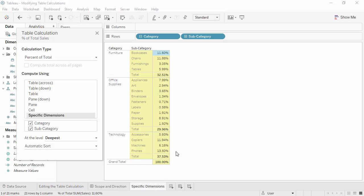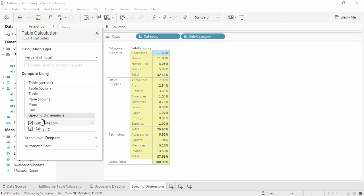In this example, it doesn't matter if category or subcategory is at the top of the list box, but the order can matter as it controls the order in which the calculation is run. We can drag fields to change the order. Check out the online help for more information.